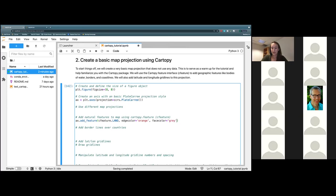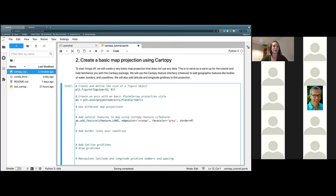I'm also going to define a zorder argument on there. That's just to make sure that this is plotted in the correct order and that nothing is going to be getting in the way. We'll talk about this a little bit more later on in this tutorial, but for right now, just go ahead and put in that zorder argument.